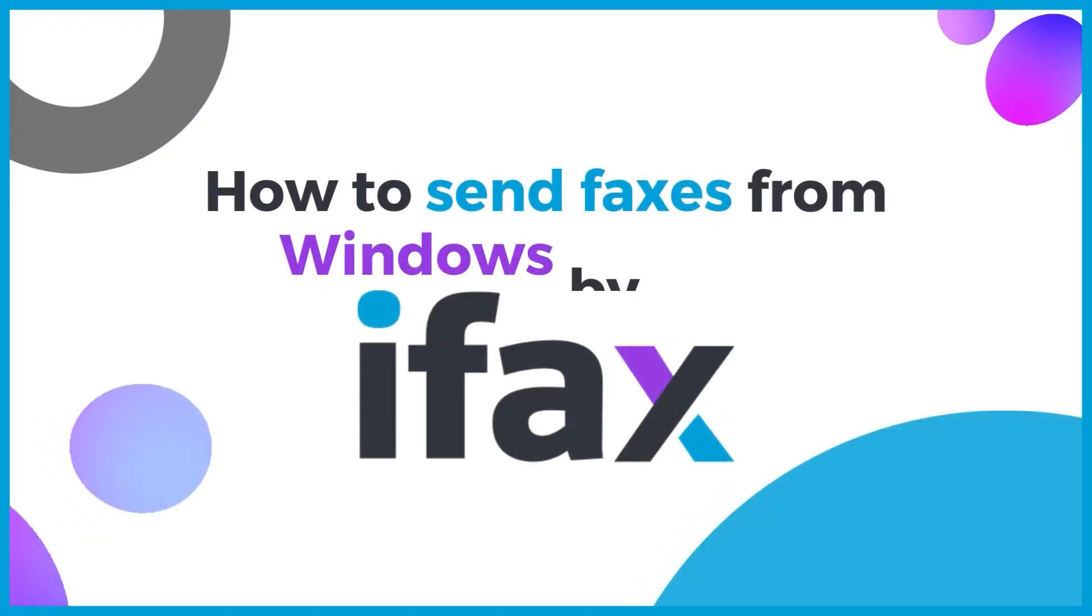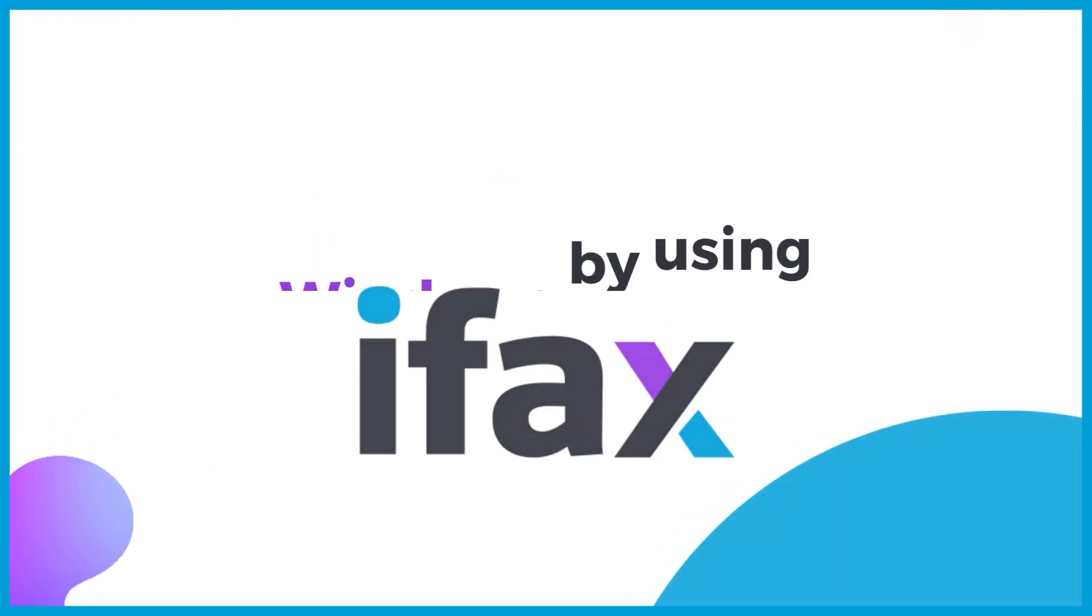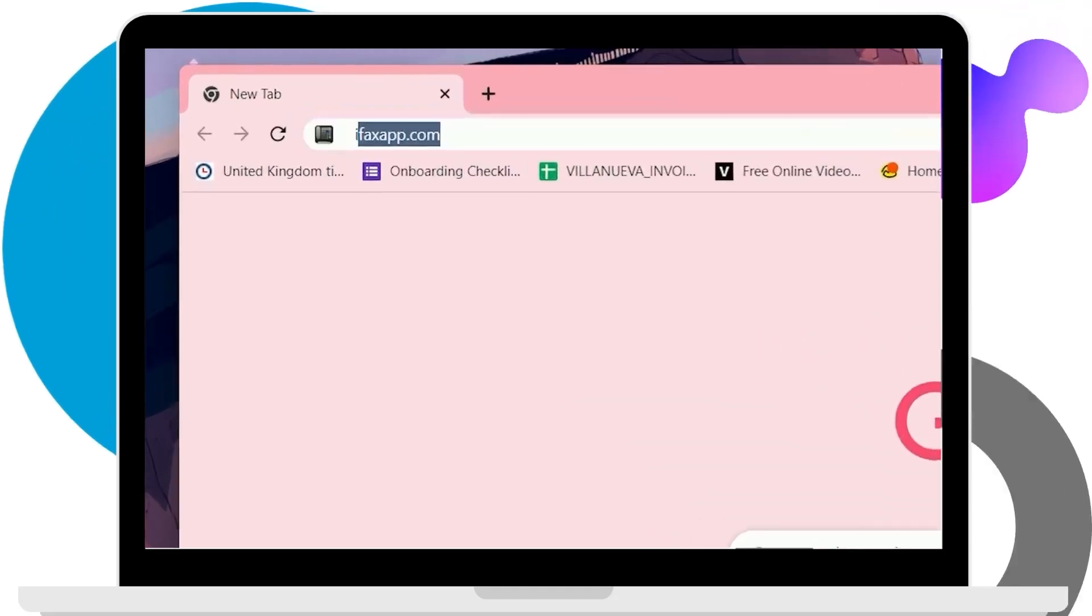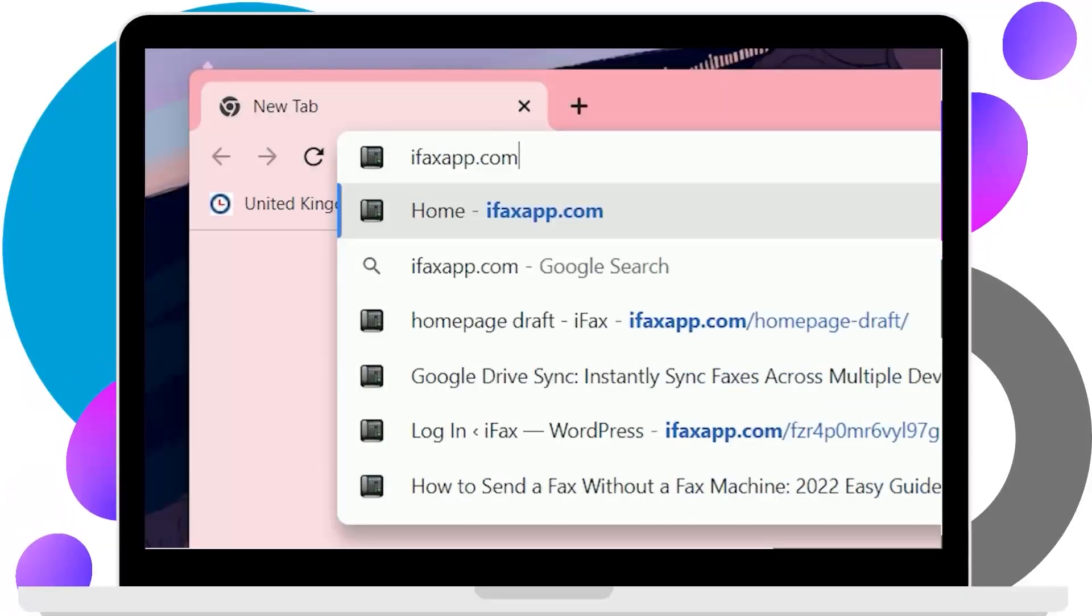Here's how to fax from Windows by using the iFax desktop app. First, visit iFaxApp.com to register a new account.